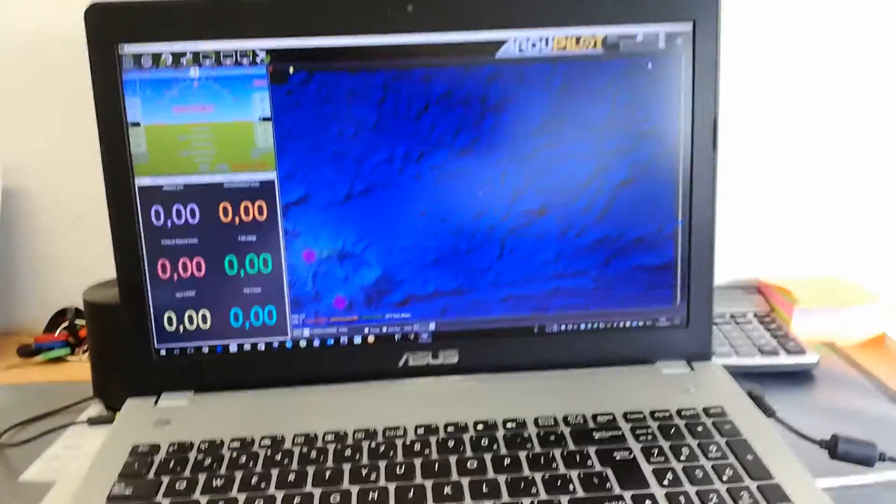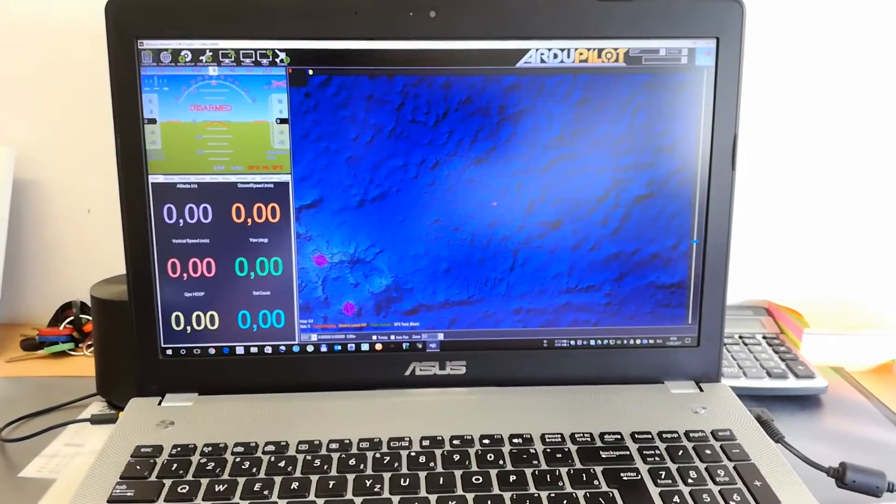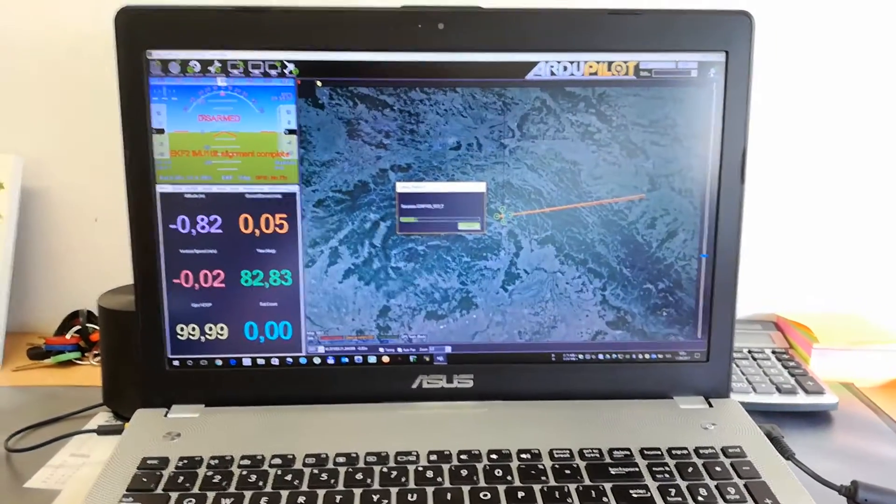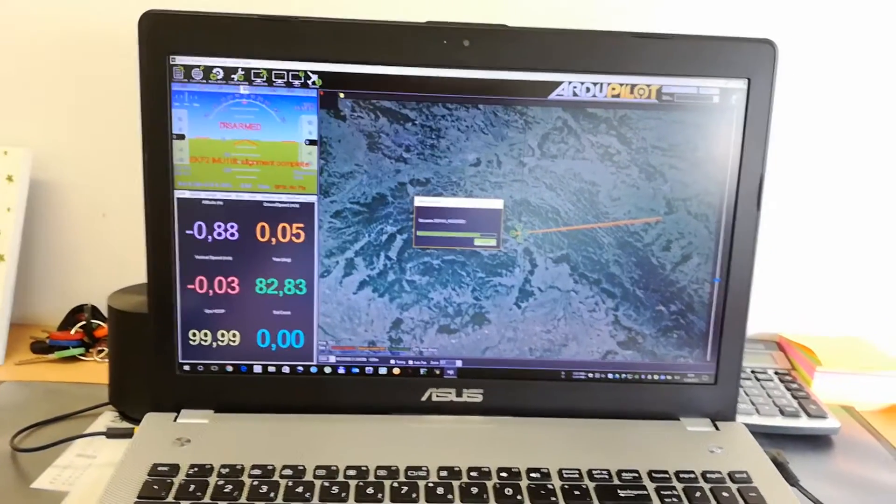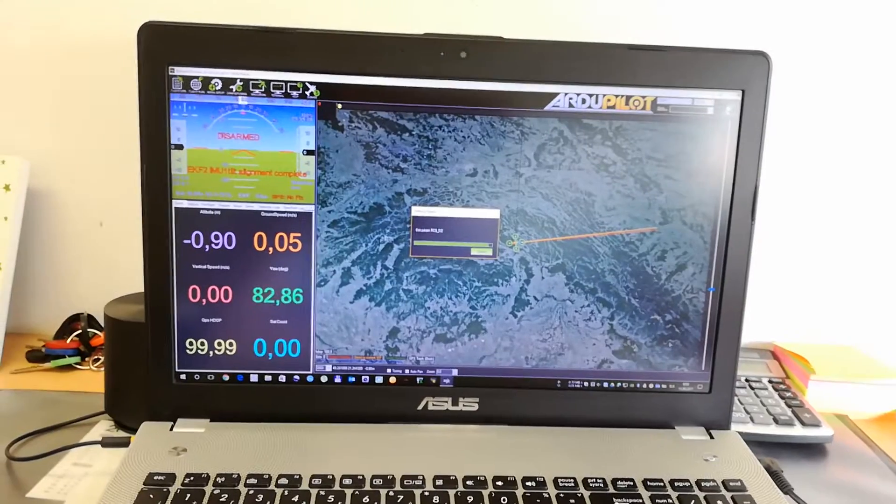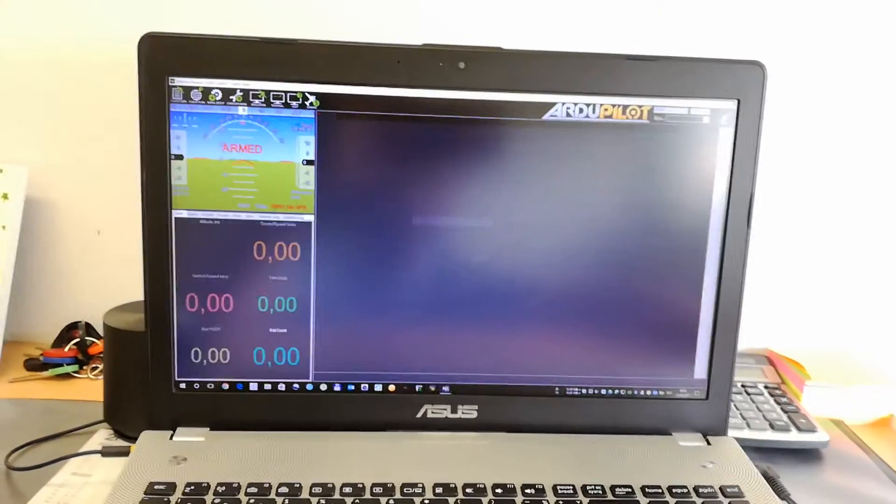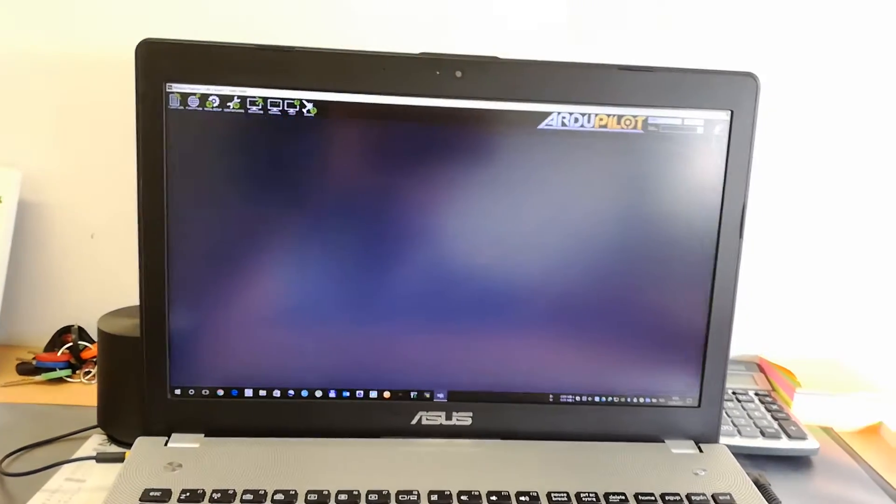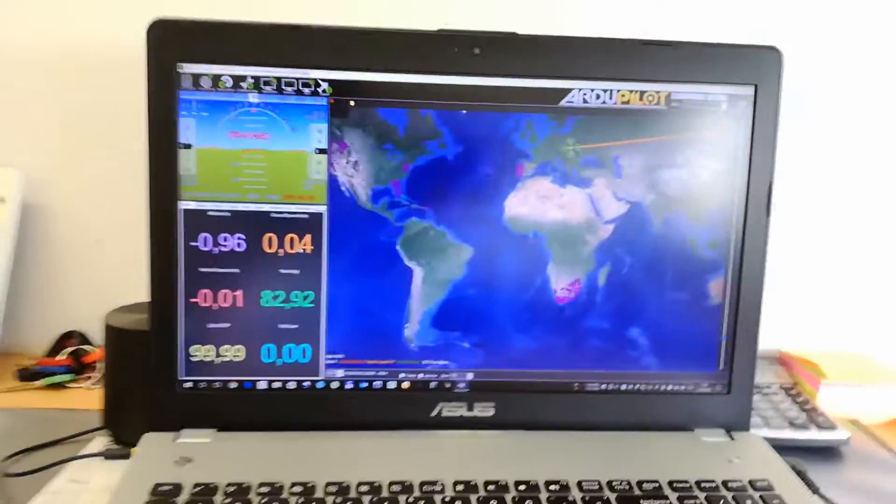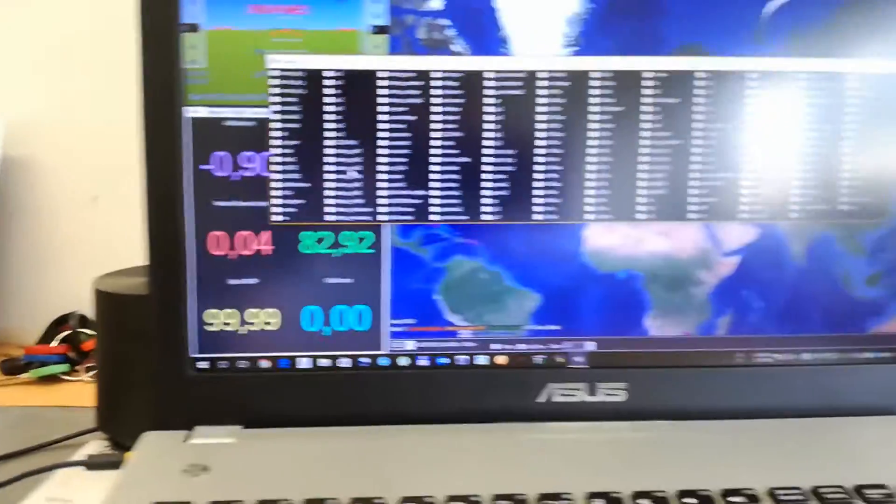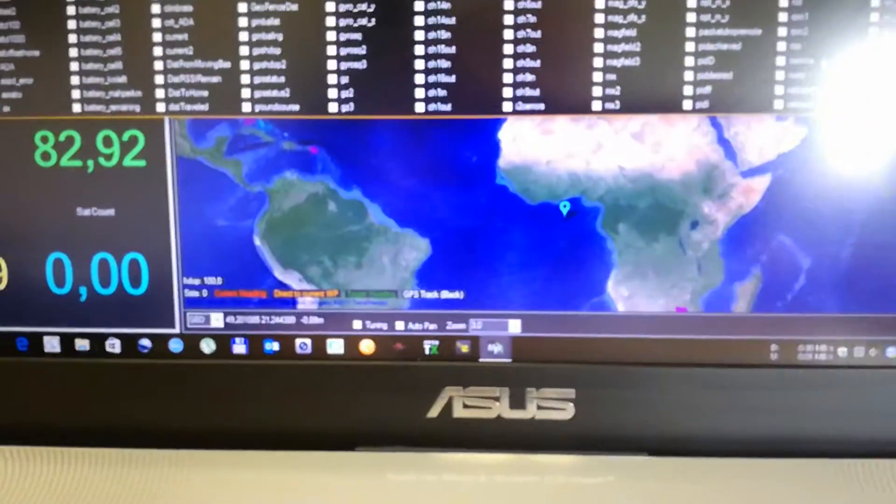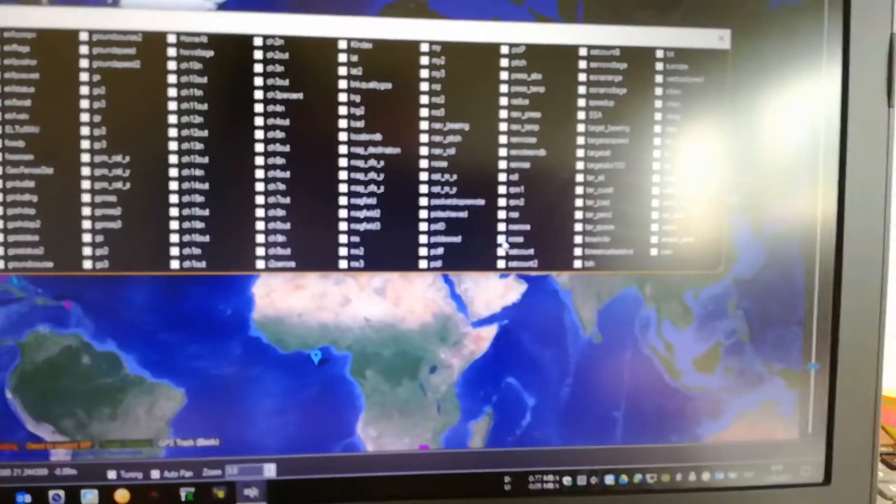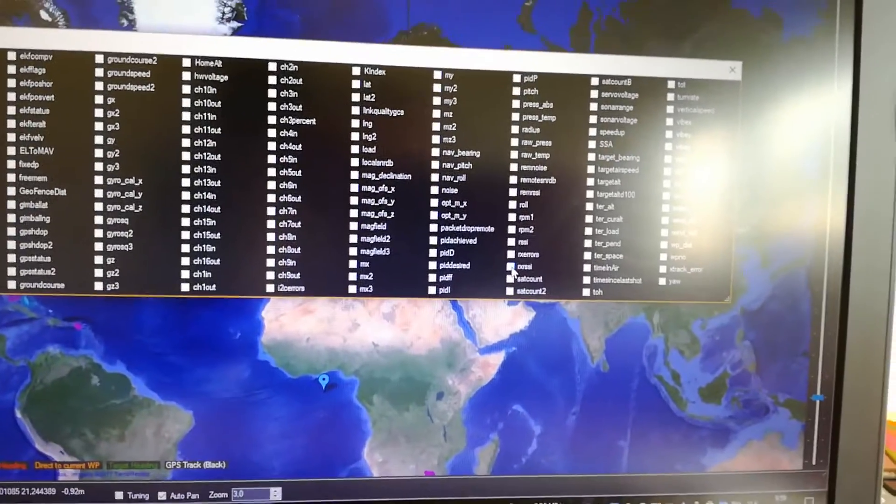Now, if I connect to Mission Planner. Just a few seconds. I will change this value here to show me the Rx RSSI. And now I'm going to show you the Rx. This one, I guess. Yes.